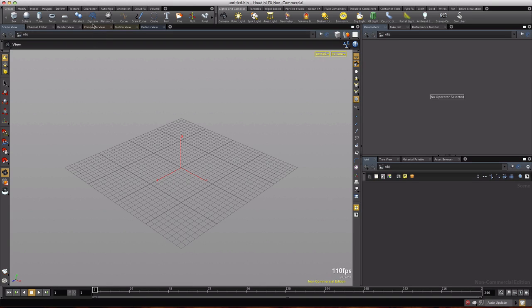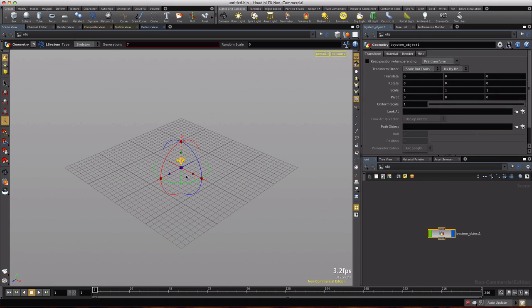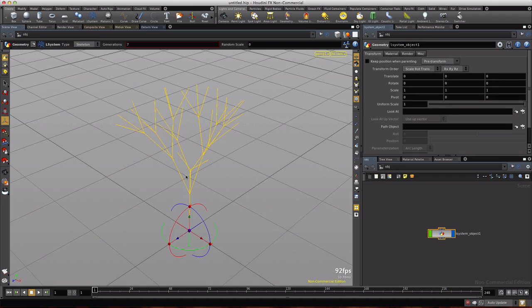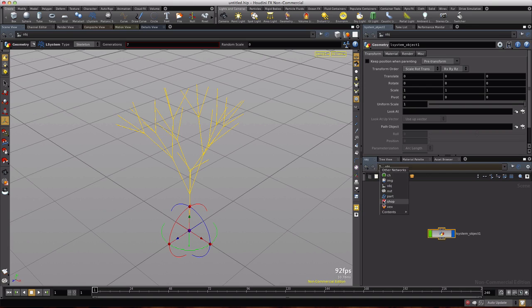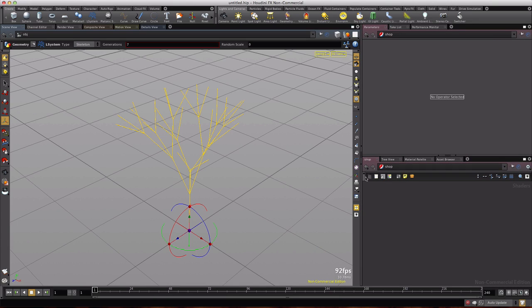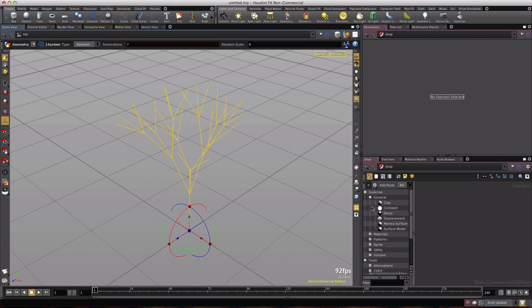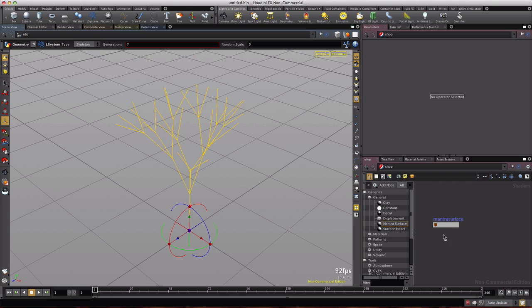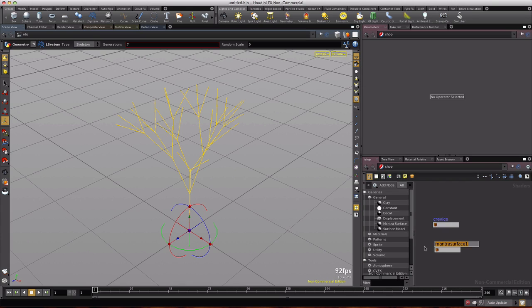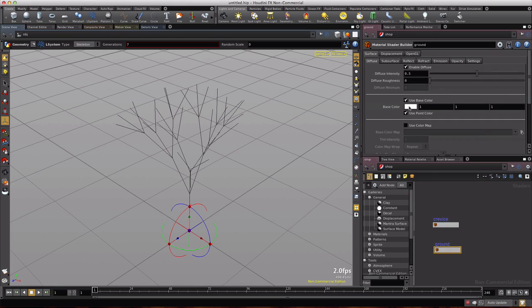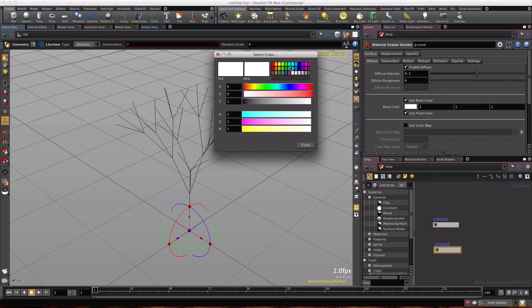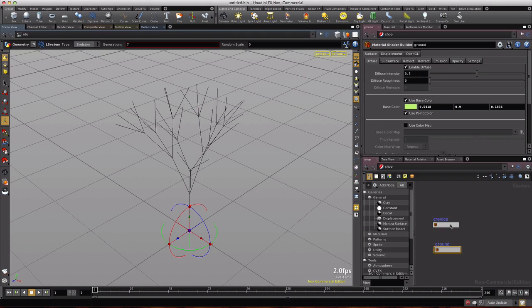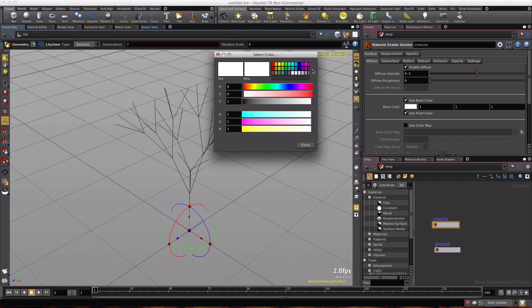Control click on the L system, spacebar G to get close, and I'm going to drop into shop for a moment here, open the tree and drop two mantra surfaces out. The first one will be called crevice, the second one will be called ground. We'll make the ground color kind of happy green and the crevice color can be a charcoal gray.